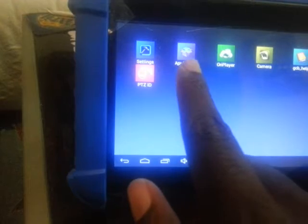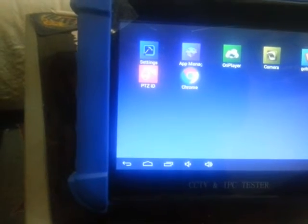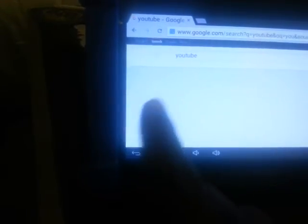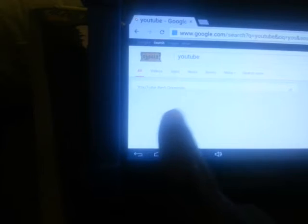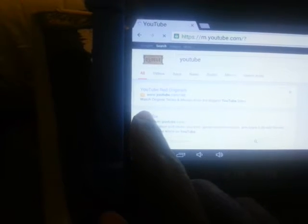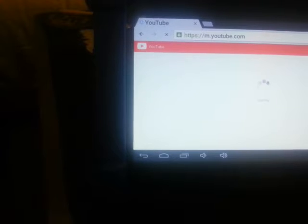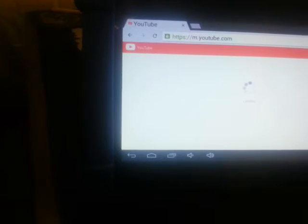It also has a web browser, so of course Chrome. Everybody loves Chrome, except when Chrome don't work. You can go on Chrome, you can go to YouTube. You can browse the web if you have an internet connection. You can go to YouTube right there. You can watch a YouTube video on installing IP cameras. YouTube works just fine.